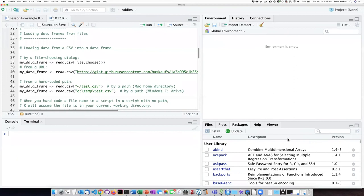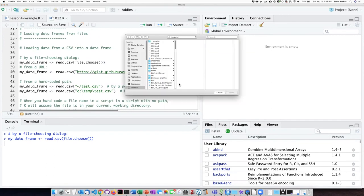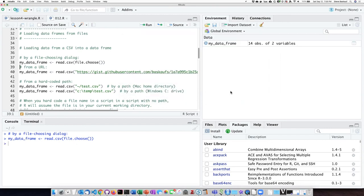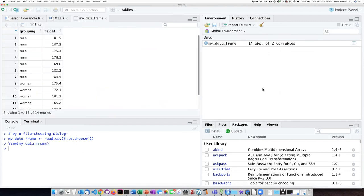I can use the file.choose version of read.csv to locate the file I want to load on my local computer. You can see that this has opened up a file dialog box and I can use the normal navigation on my computer to find the file I want. In this case the file is in the documents directory, so I'll go to test.csv, click open, and now I can see that it has read the data file into the frame called my data frame.